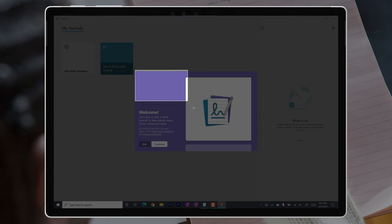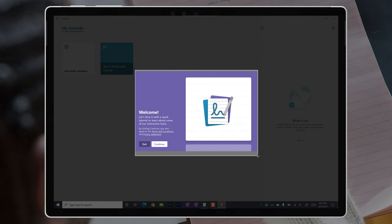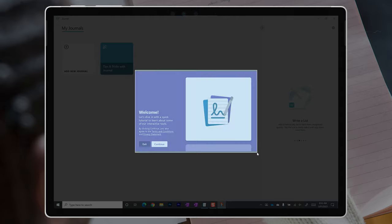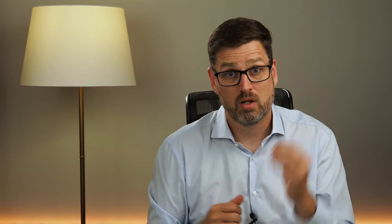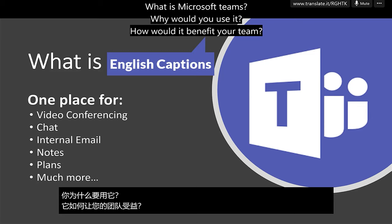For example, the Snip tool is no longer available, but its ideas are represented in the Snip and Sketch app that's now built into Windows 10. The Presentation Translator tool for PowerPoint is also no longer available, but live translated captions are available directly in PowerPoint, although only for one language at a time.